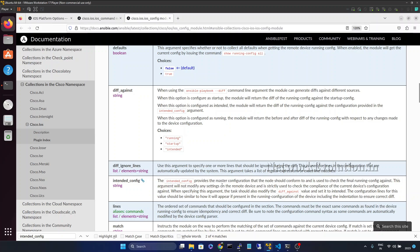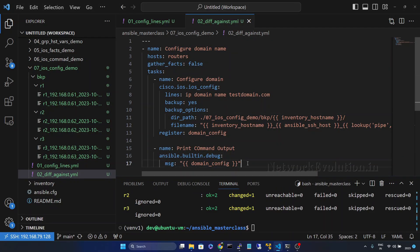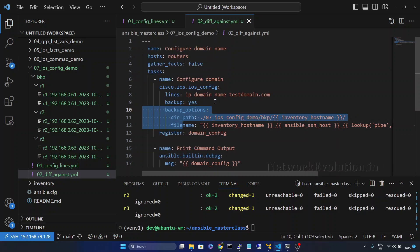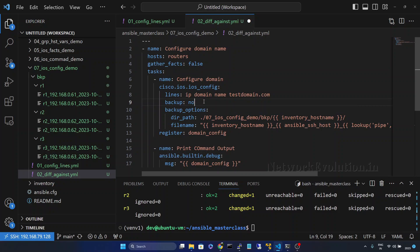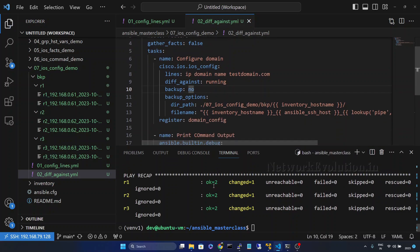Now let us start writing the code. We will go to VS Code. This particular script we wrote in the previous video where we saw how to enable the backup option and give a custom file name and path. For this demo I will disable the backup option, and here we will give diff_against: running.